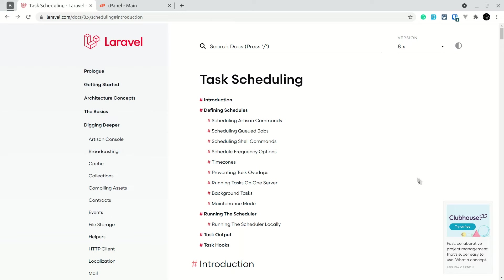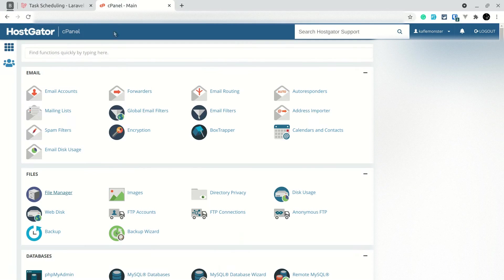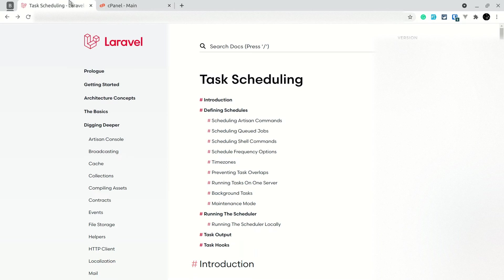Welcome to Lara Tips. In today's video we'll be looking at task scheduling in Laravel. We'll cover what task scheduling is and how to use it, and at the end we'll look at how to set it up on a real server — including shared hosting and dedicated servers.